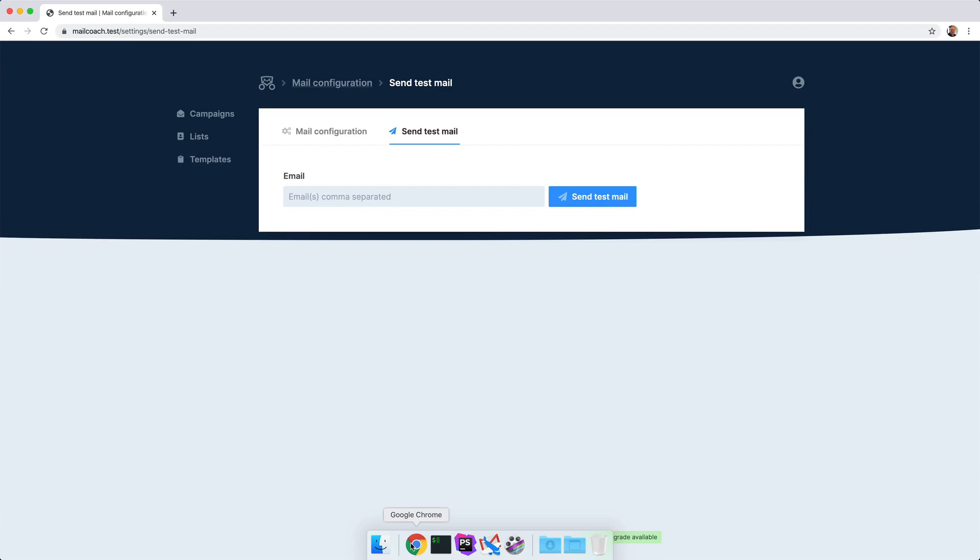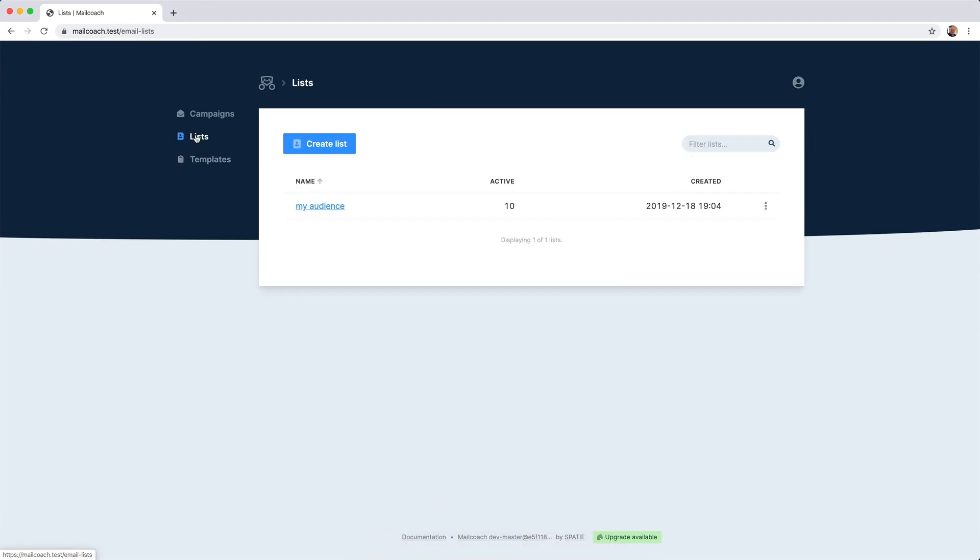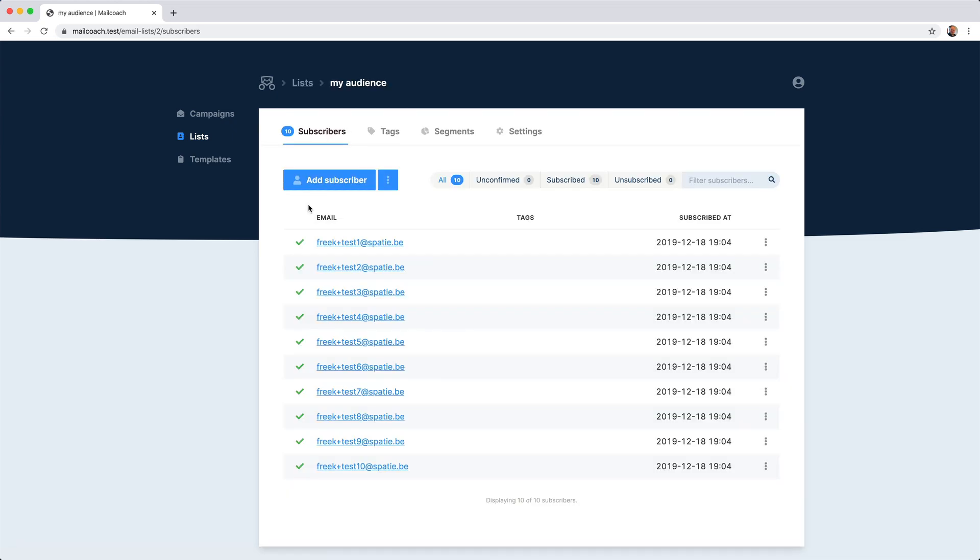What I'd like to explain next are the email lists. A list can be given a name. I've called this one, my audience. And it contains a collection of email addresses, your subscribers. I've already added 10 test email addresses to this list.